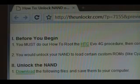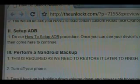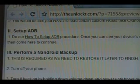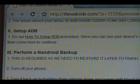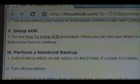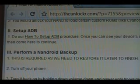Once you're ready, then we can begin. The first thing you need to do is set up ADB. Click on the link there for the how-to set up ADB procedure. Once you can see your device's serial number at the end of the procedure, then you can come back here to continue.